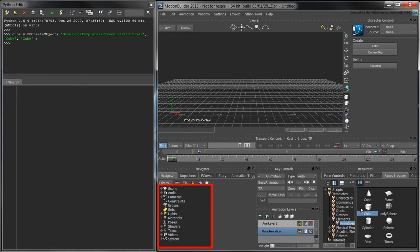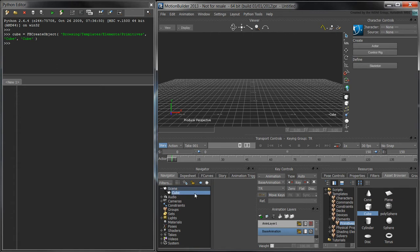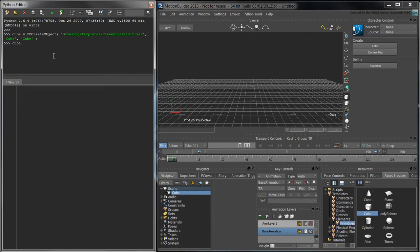If we look in the SceneBrowser, our cube is nested under the scene's root node, but it isn't visible in the viewport. Set its Show property to True to make it visible.